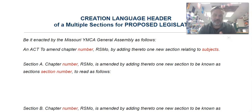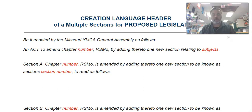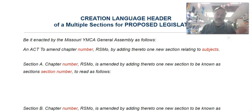Hey, this is Mr. Whiting, and this video is designed to help you create multiple statutes in the Missouri Revised Statutes for Youth in Government. Before you watch this video, I hope you watch the video about how to create a new statute — just one new statute — before you watch this one. That'll help orientate you to this.